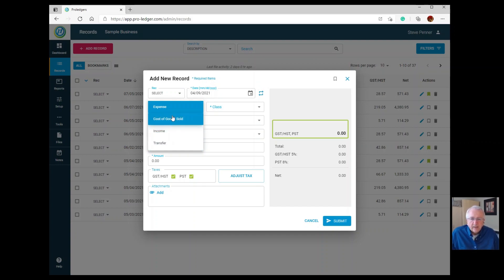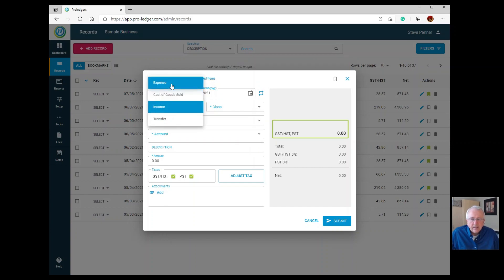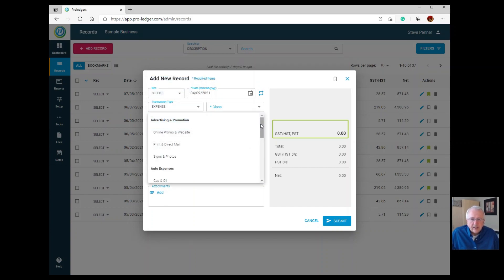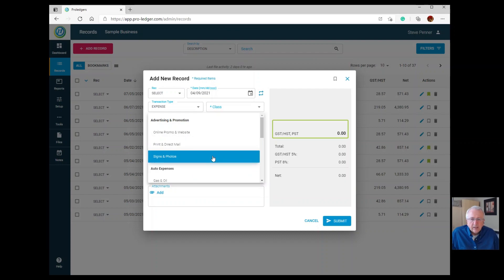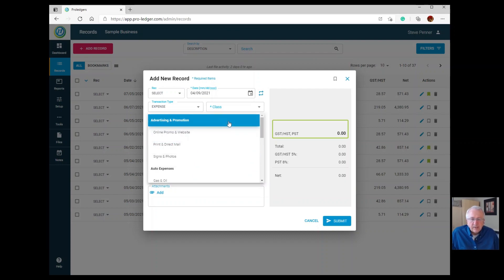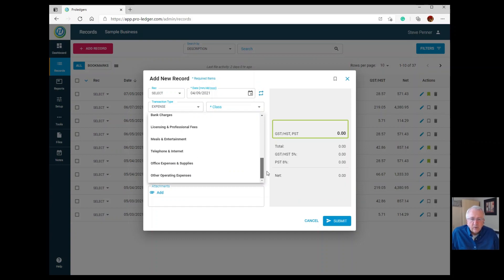If you enter income, only the income categories will appear in the category list. If you choose expense, you'll only see expense categories. In the category list you'll see two types: bolded items like Automotive Expenses are main category names, and lighter-font items underneath are subcategories. You can make an entry using any main category or subcategory name.